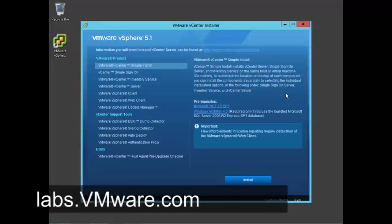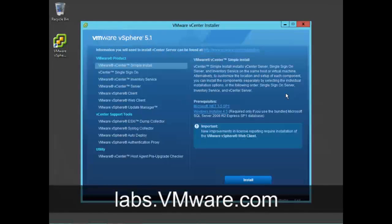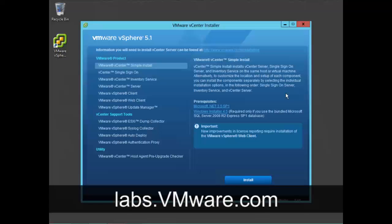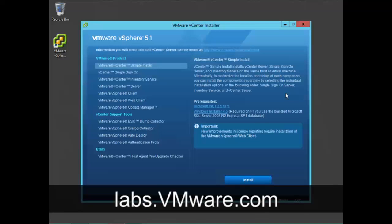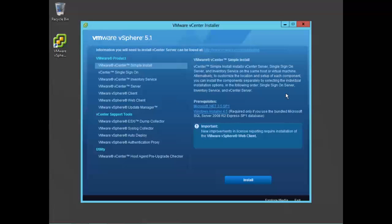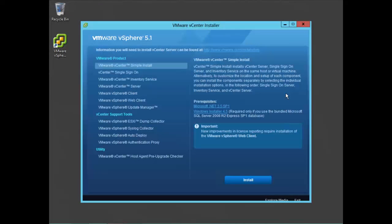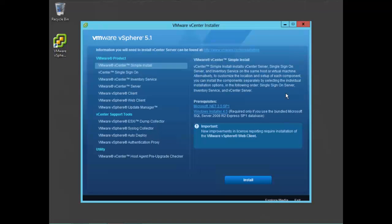Flings are available from labs.vmware.com. They're VMware engineers' pet projects that they like to demonstrate and see what the feedback is on them, and perhaps they'll be incorporated into future products from VMware.